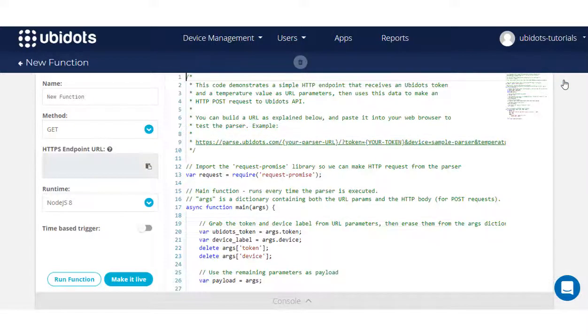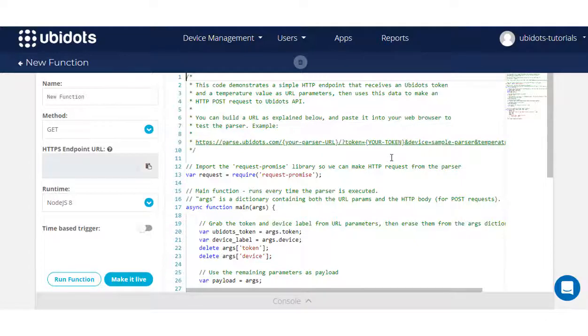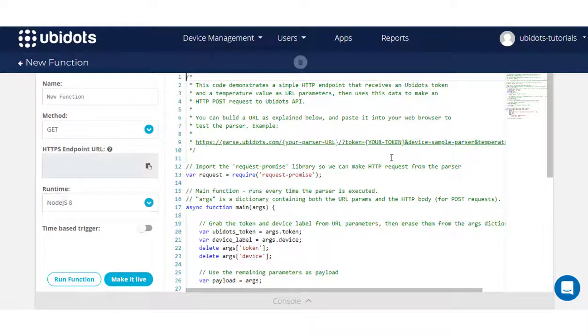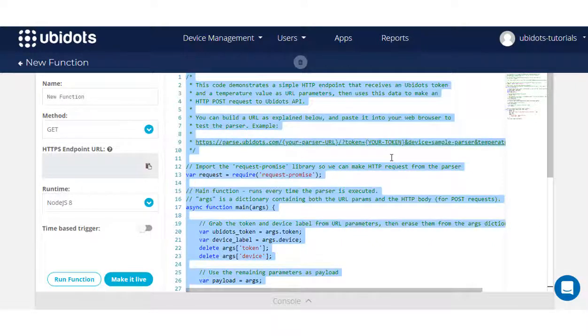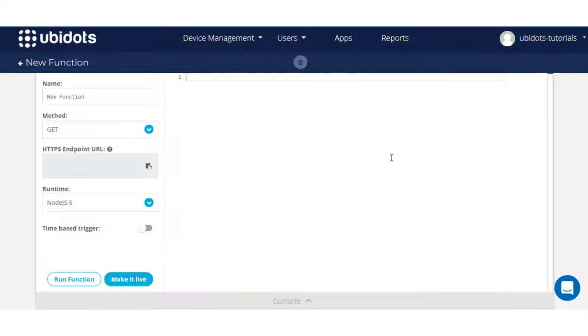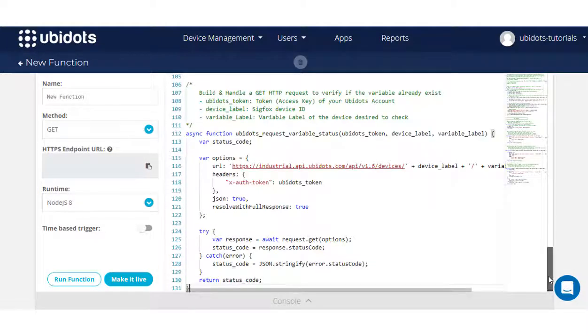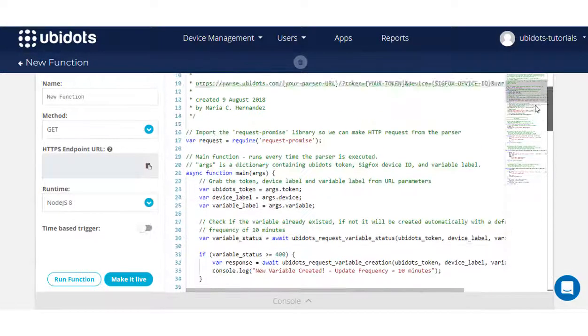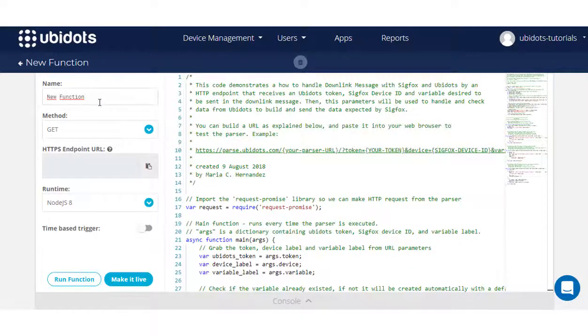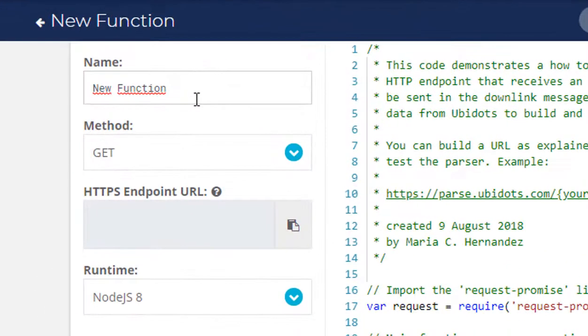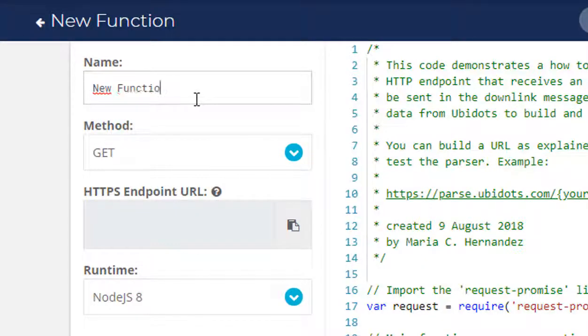As you can see, by default, the Ubifunction is populated with a sample code. This sample code will be replaced with the Ubifunction code provided in the written guide found in the description below. To start configuring your Ubifunction, first you need to assign the name of your preference. For this, I'm going to assign Sigfox downlink.